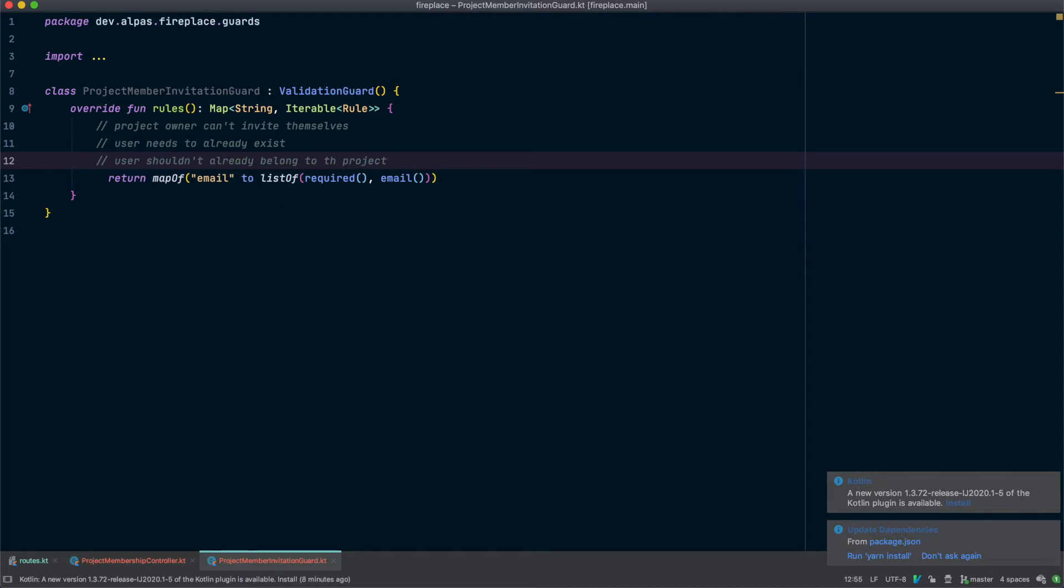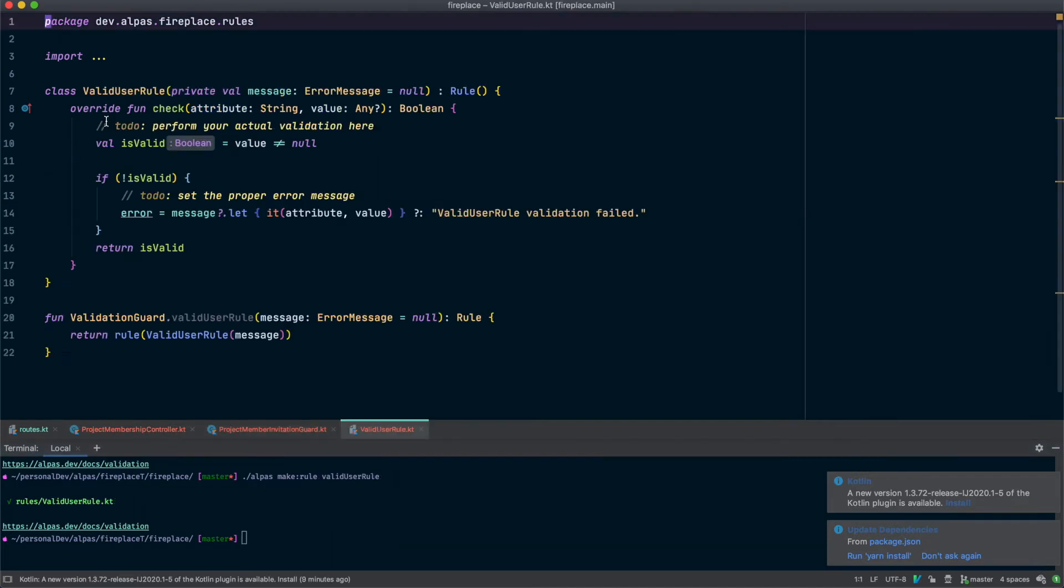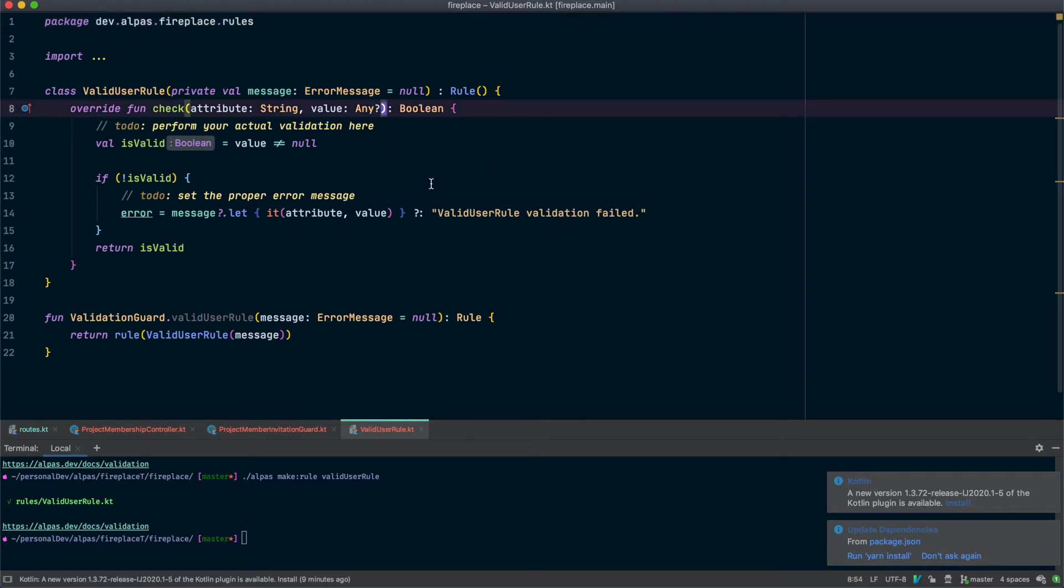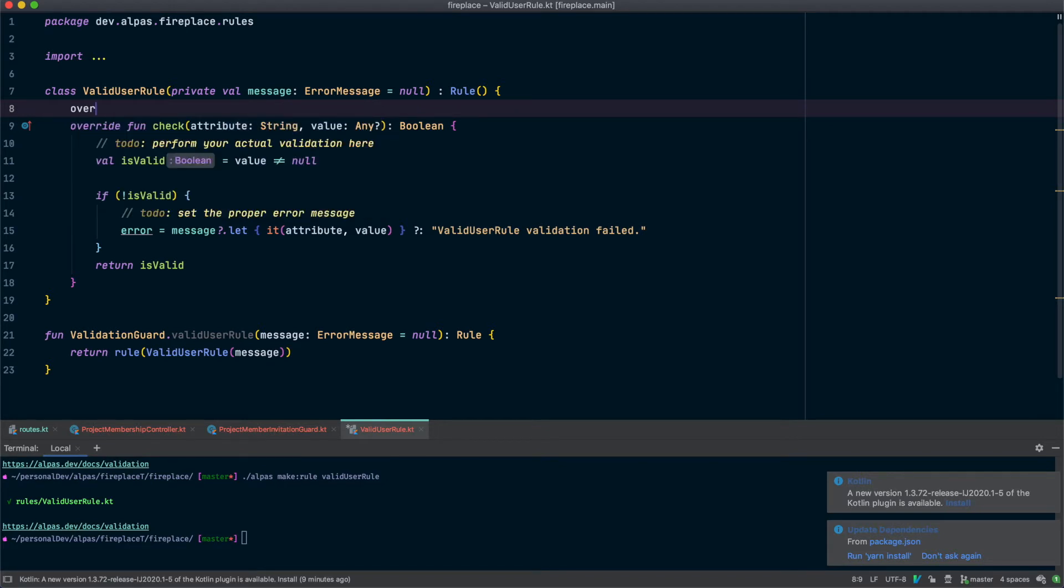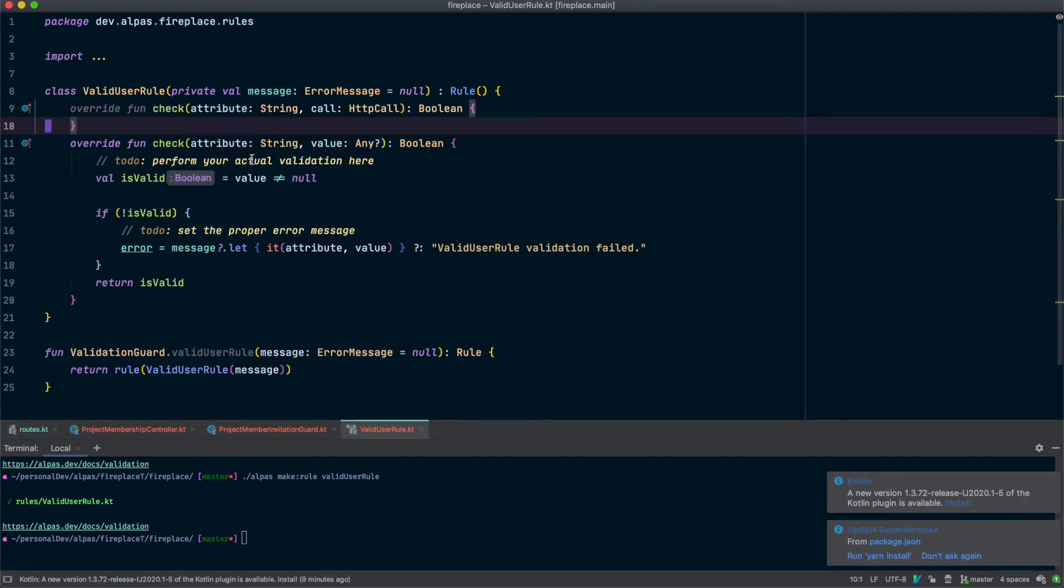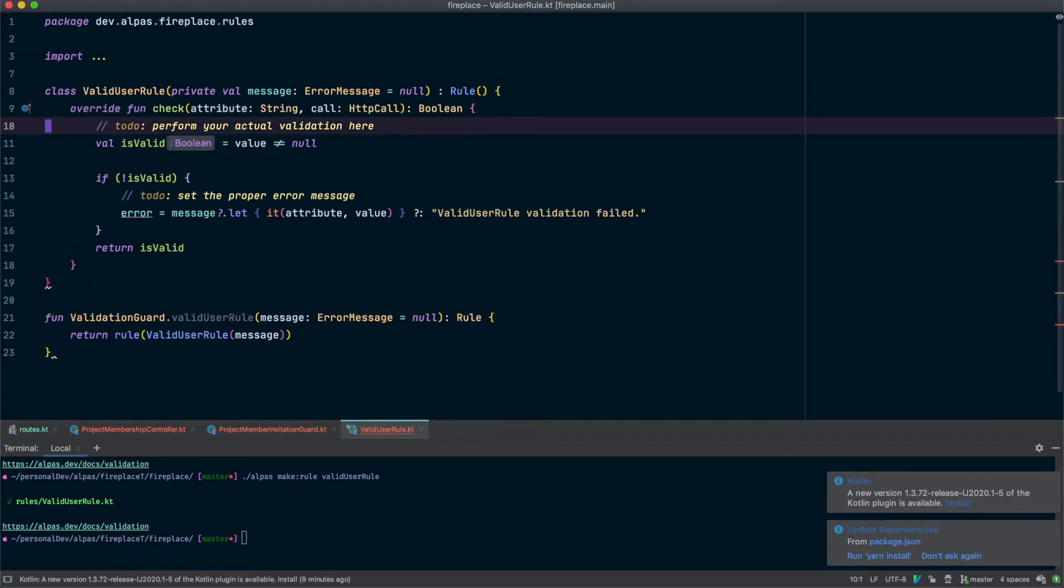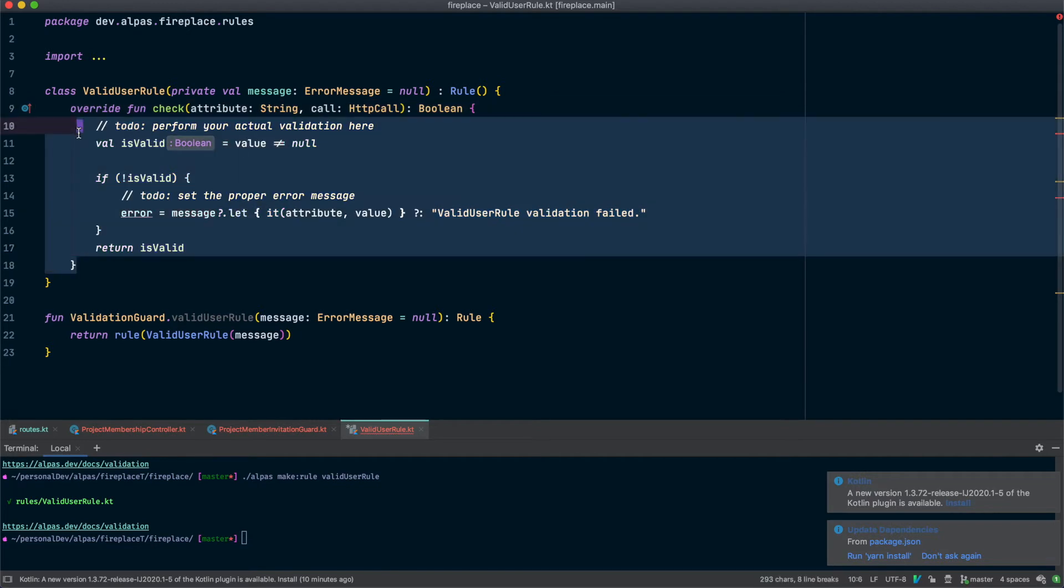It makes sense to group them all into one class so we're going to make a new rule. We'll call it valid user rule. We actually need to override a different check function because we need access to the call object. I'm going to change this signature to match a different override so we want this one that has call in it. Let's just delete all of this. We don't need it.